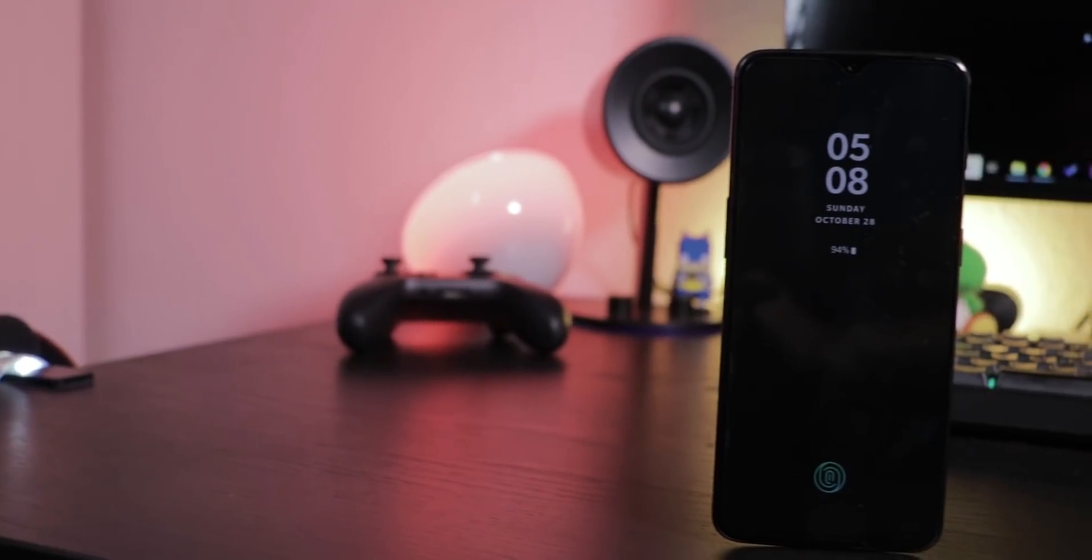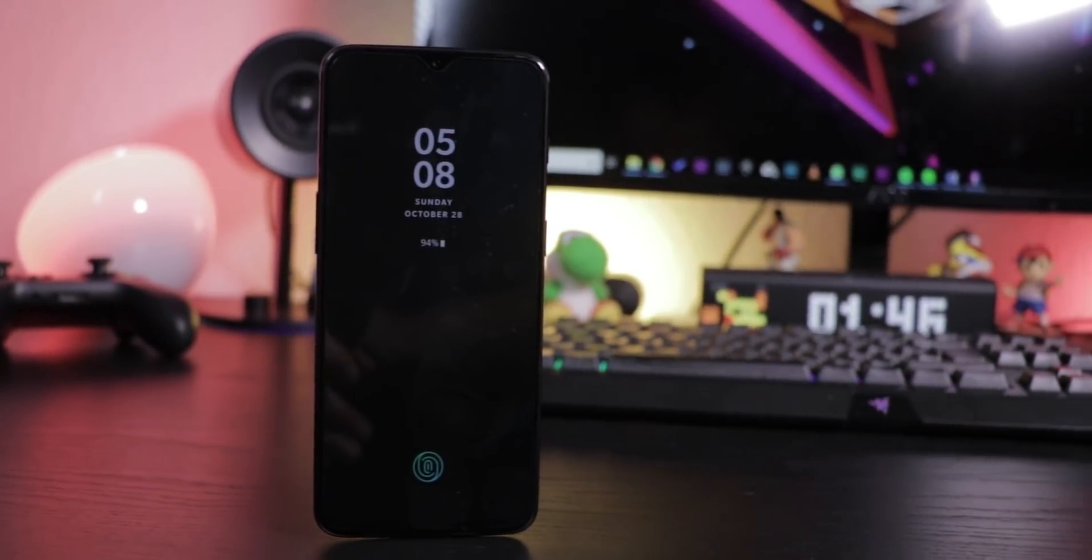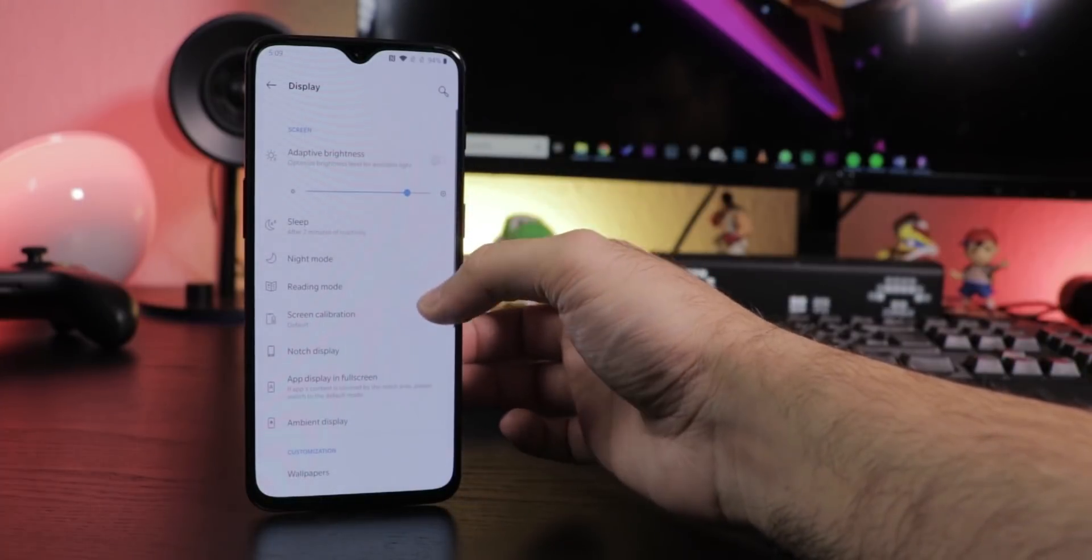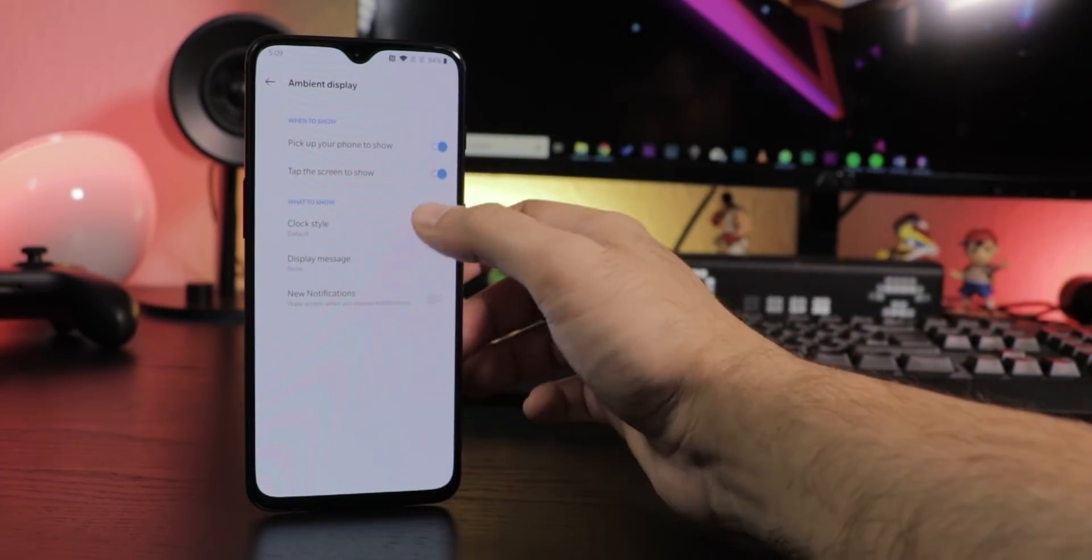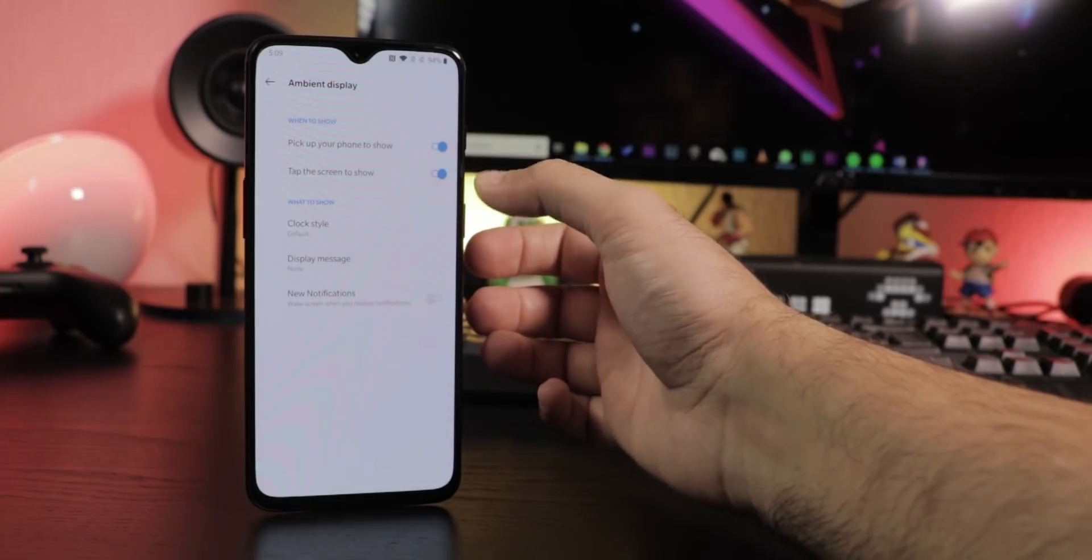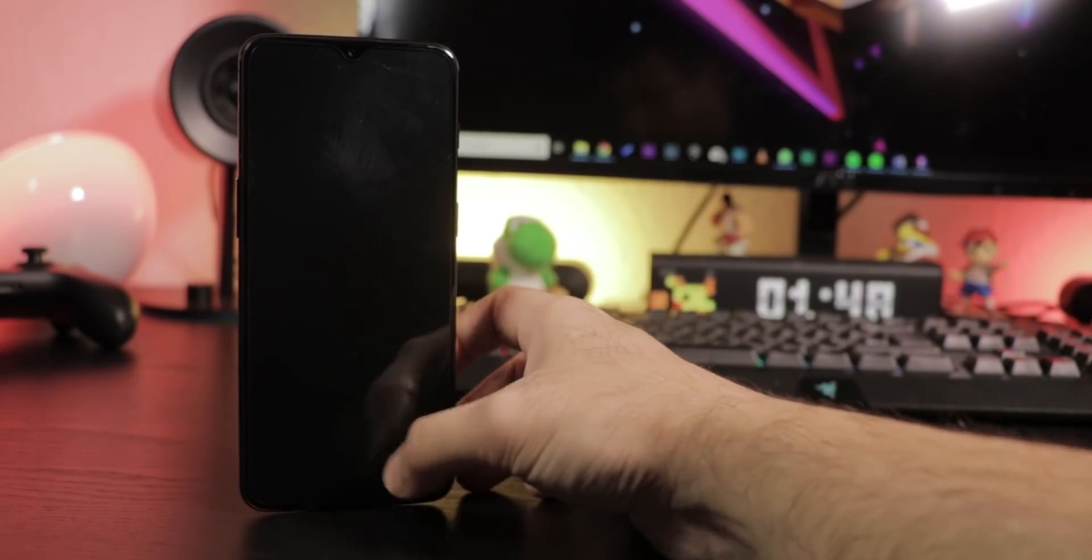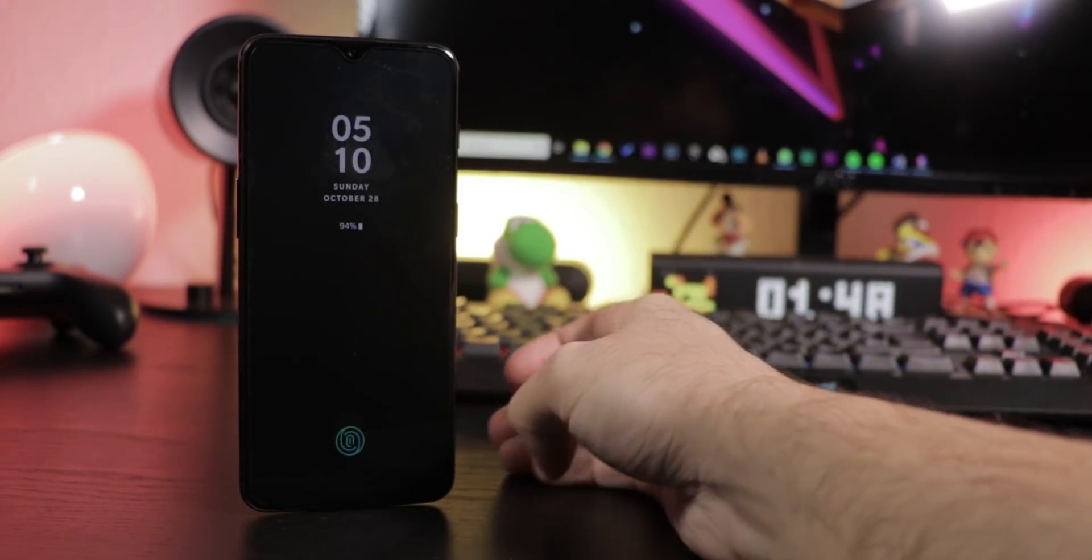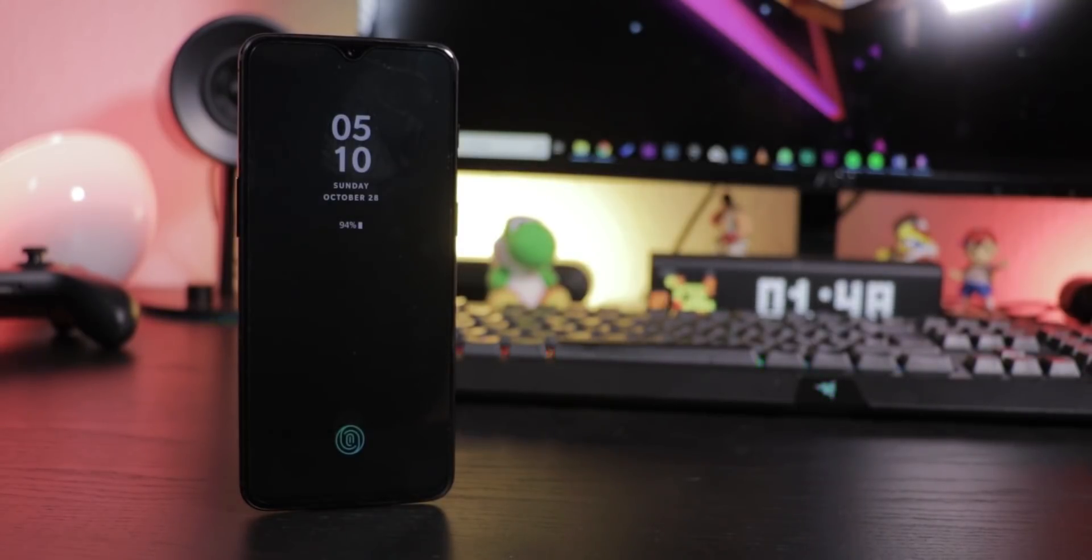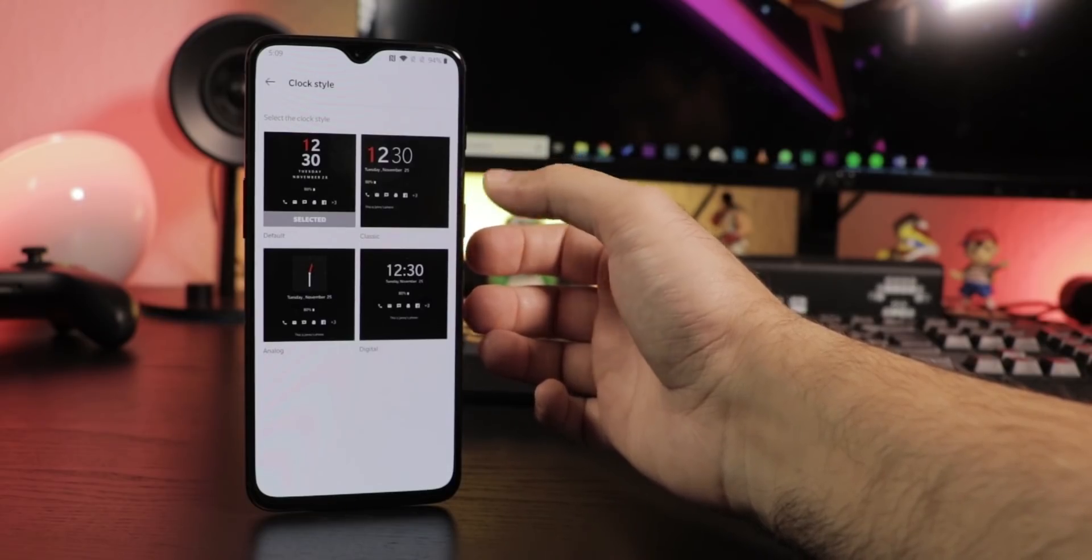The ambient display is now automatically activated out of the box. Under Settings, Display, Ambient Display you can set up that it gets active after lifting the device or touching the display. It shows you notifications, the clock, date, battery percentage and the fingerprint sensor position. You can also choose between four clock themes here.